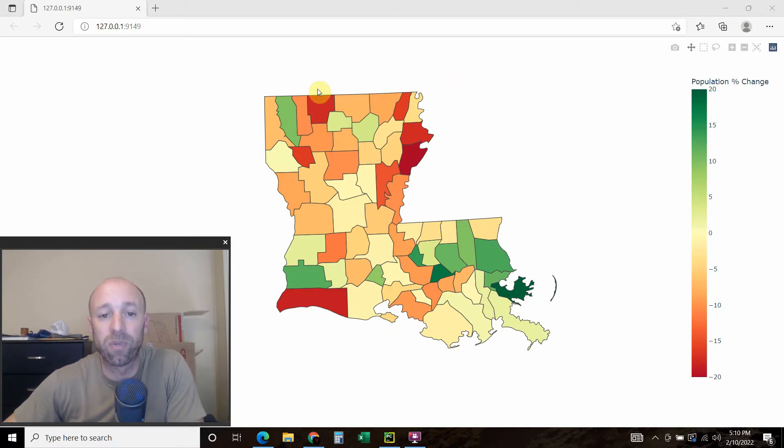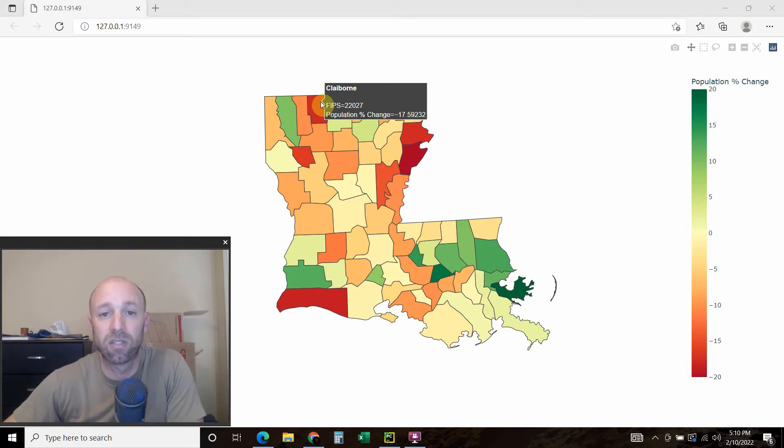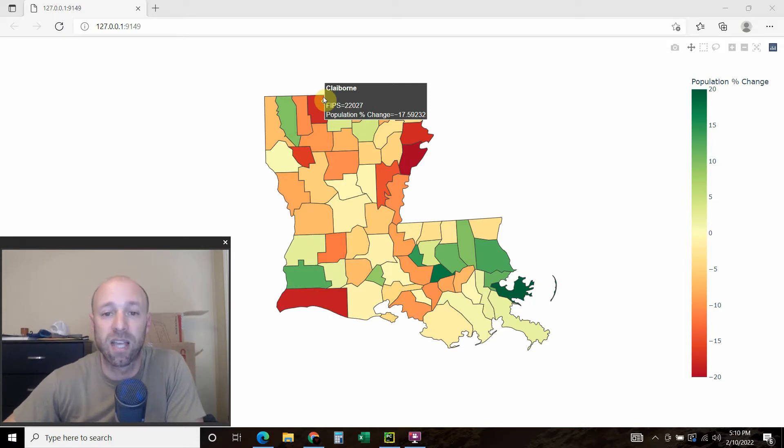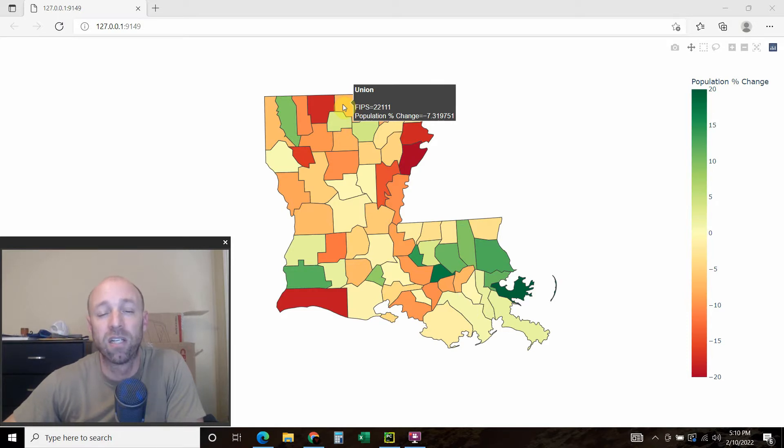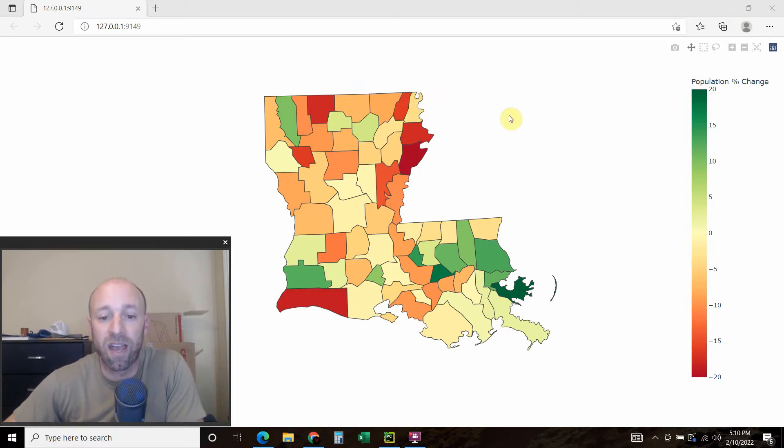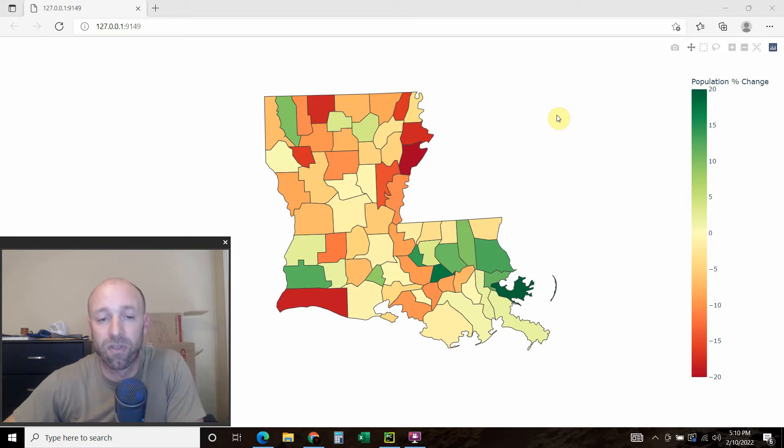So what we did was we took the FIPS code and merged that into the parish or county name, and the population percentage change from the 2010 to 2020 Census Bureau. And that VLOOKUP allowed us to put it all in one data frame, which we used to make this.